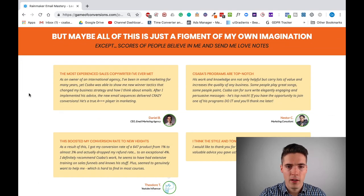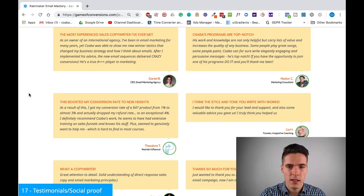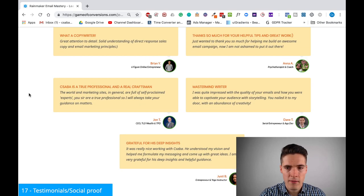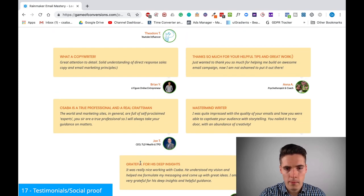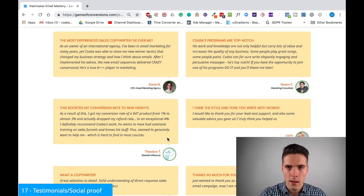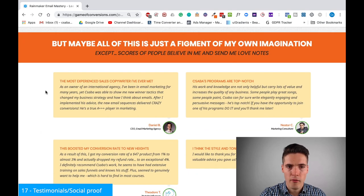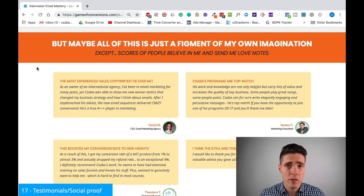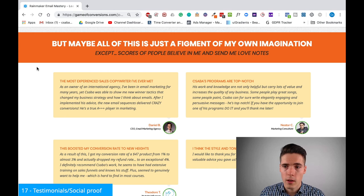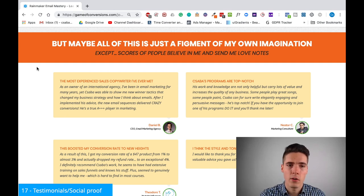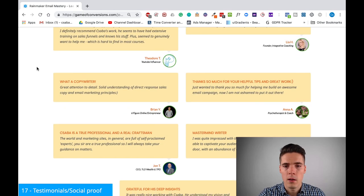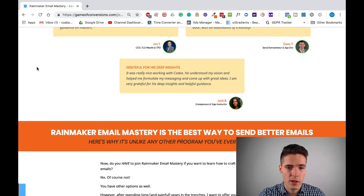After that I have testimonials, which is obviously the best type of social proof. In this case I have a few testimonials in one place here, but feel free to spread them out. You can include some of them earlier, some after the price, some before the price, at the end — however you like. I've included them here, but you have many choices for this one.